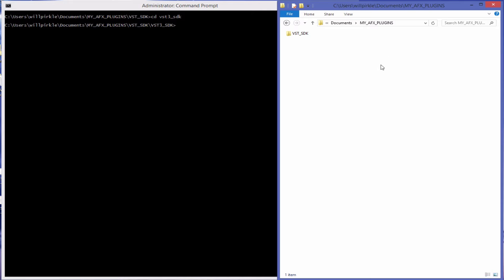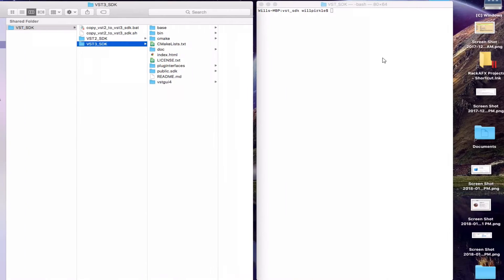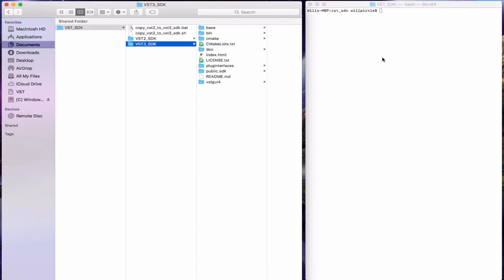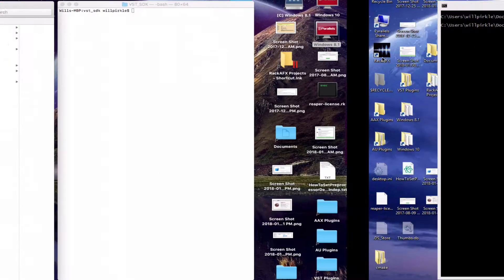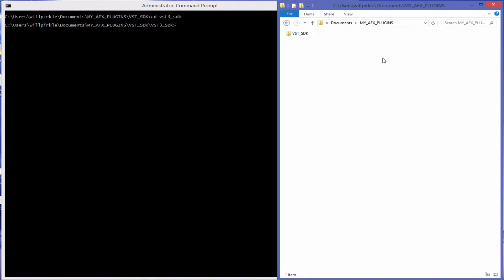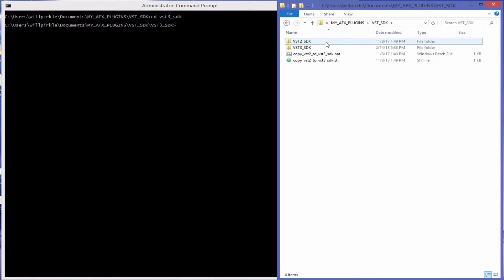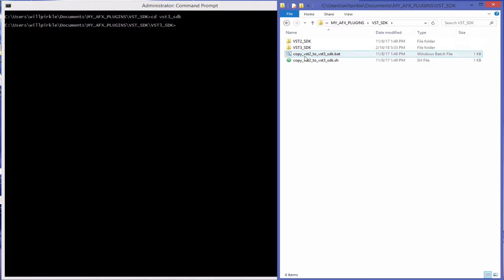I'm going to do this in Windows here and in Mac OS over on this side. I've got the VST SDK installed. You unzip it and you get a root folder here, you just drop that anywhere that you want. I've got it inside of my documents folder.